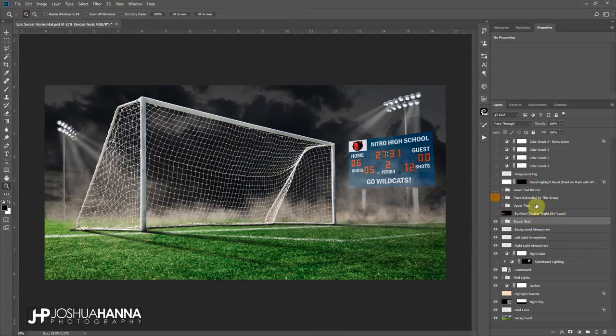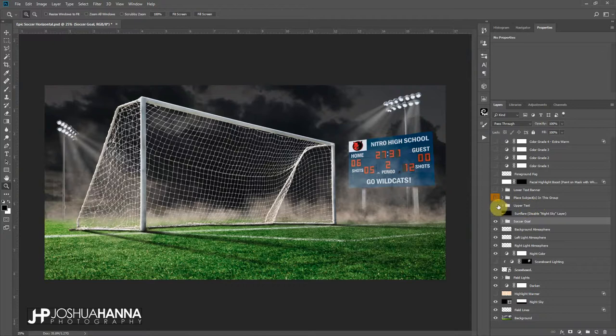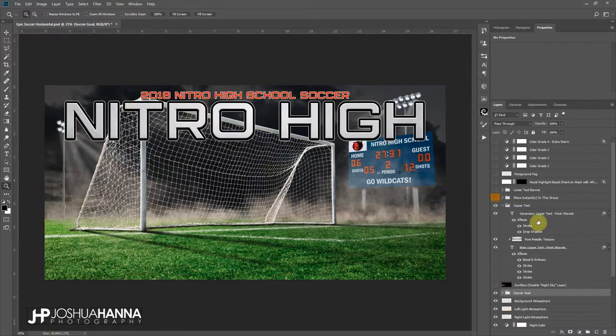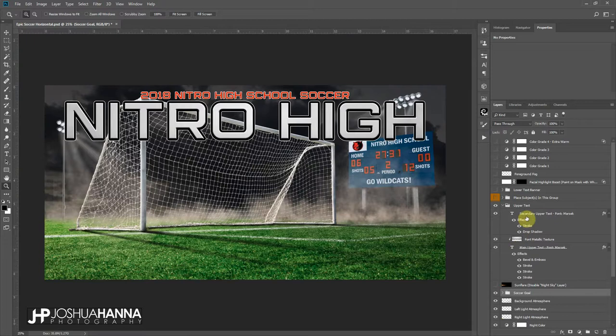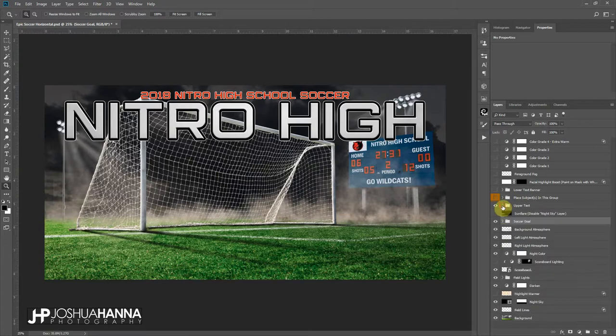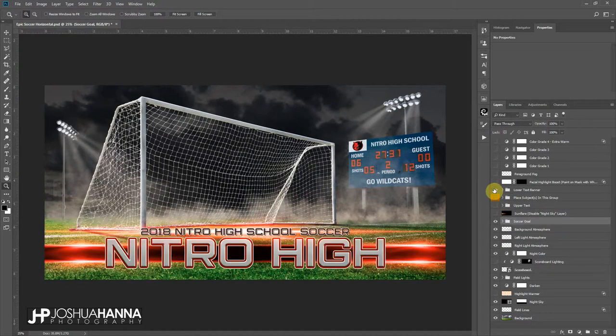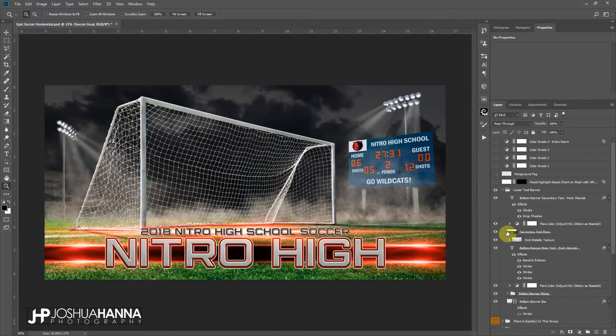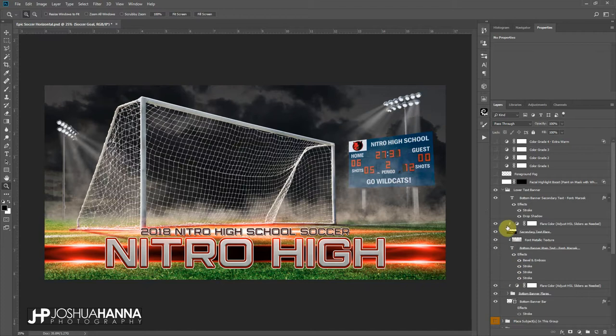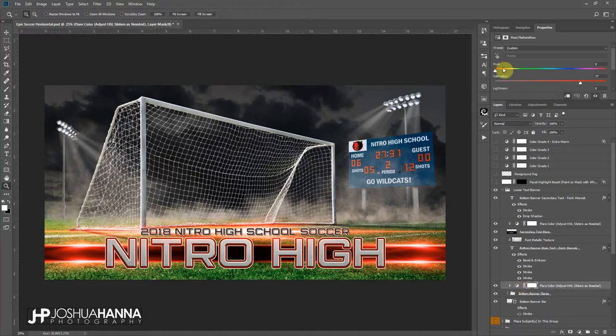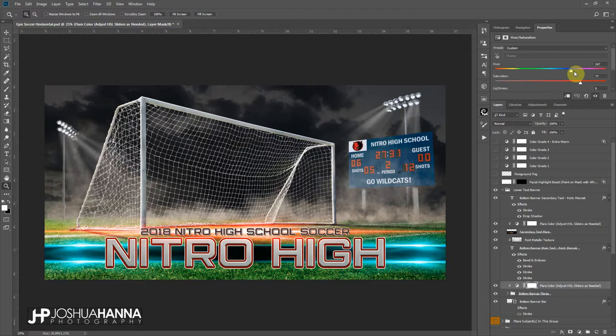So we have some text options built in here. Here's some upper text—again, that's in a group, independently layered, so you can change that text as you need to. And we've got some lower text right here and it's got a little banner effect with it as well. The flare colors and things, again those are hue saturation layers, so if you just click on the layer in your property window, you can slide those around to whatever colors you would like to match those up to.